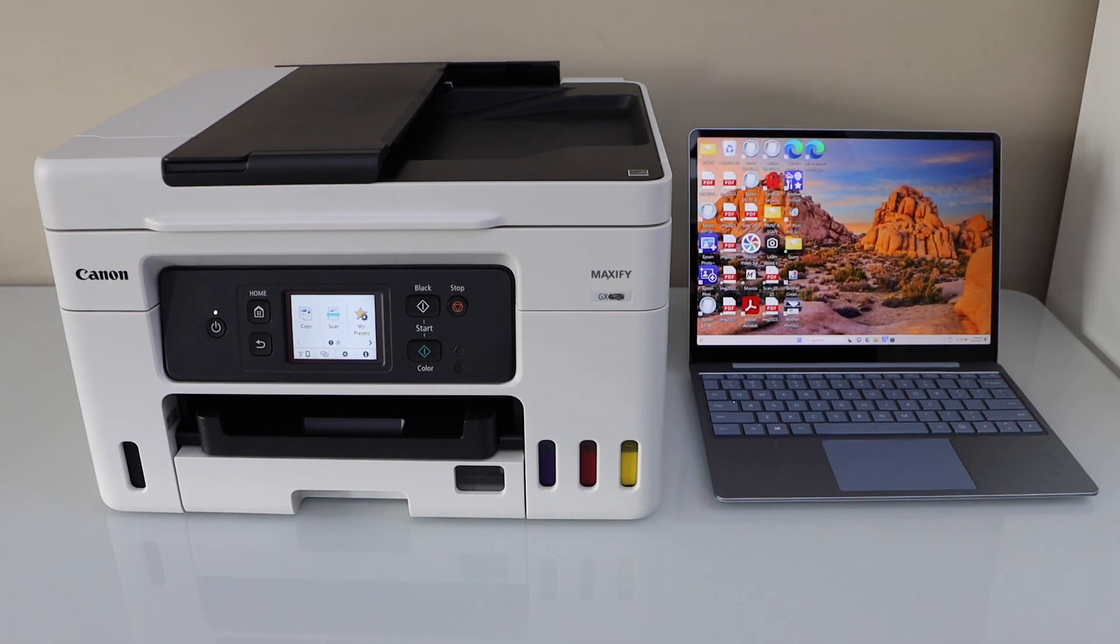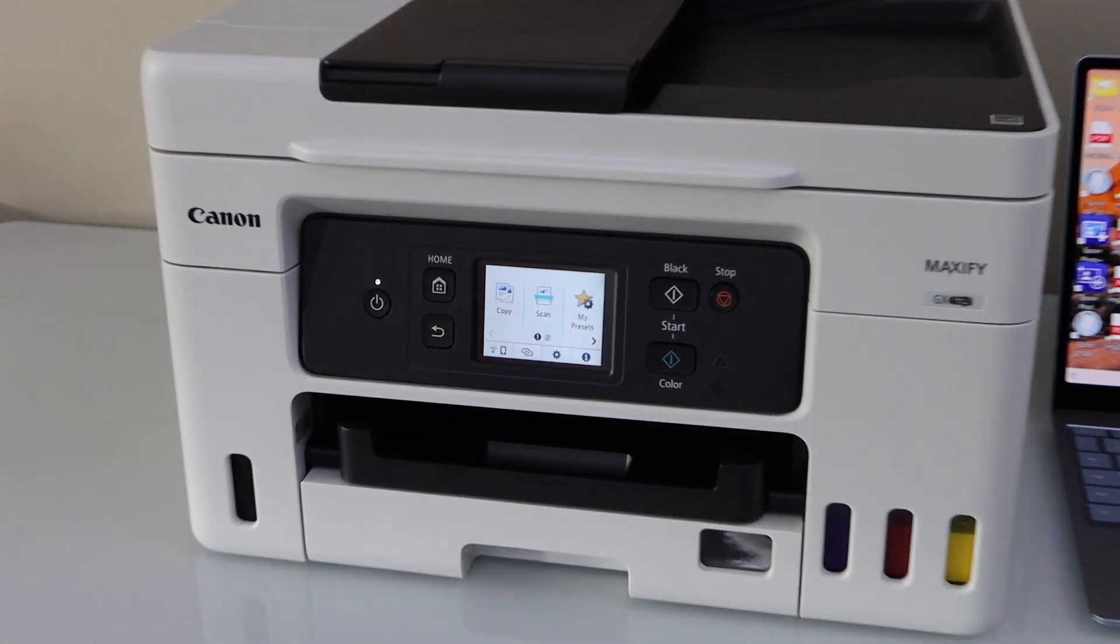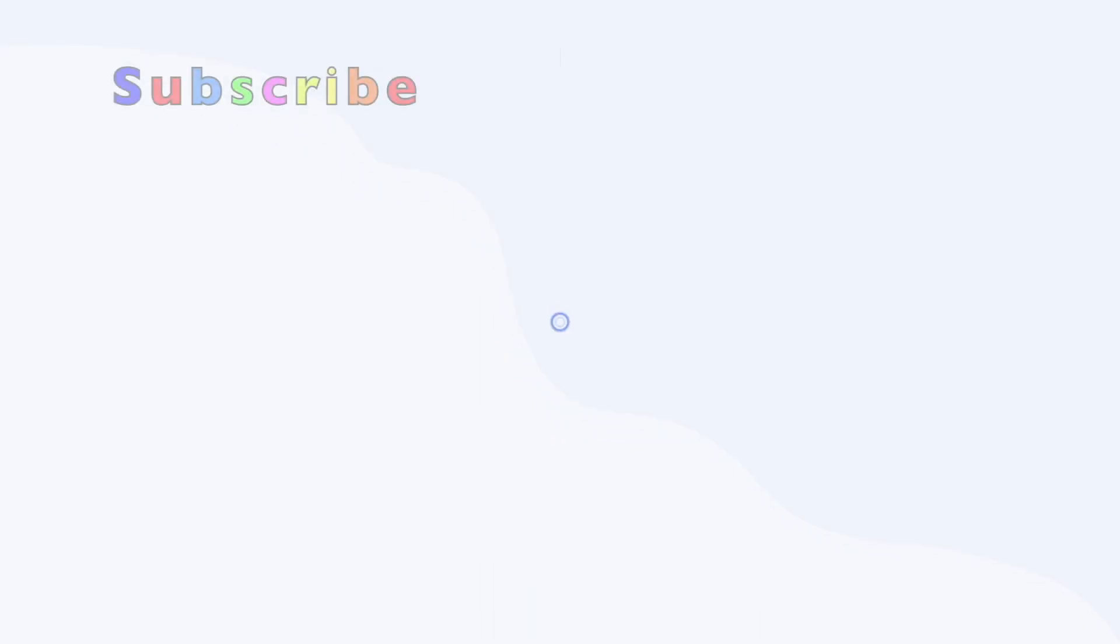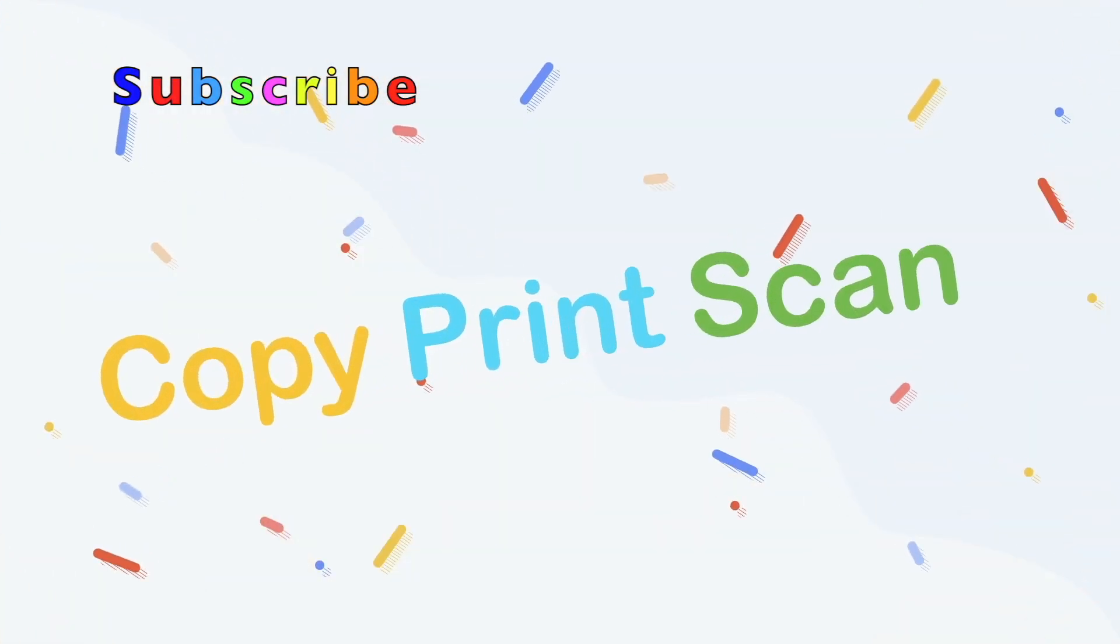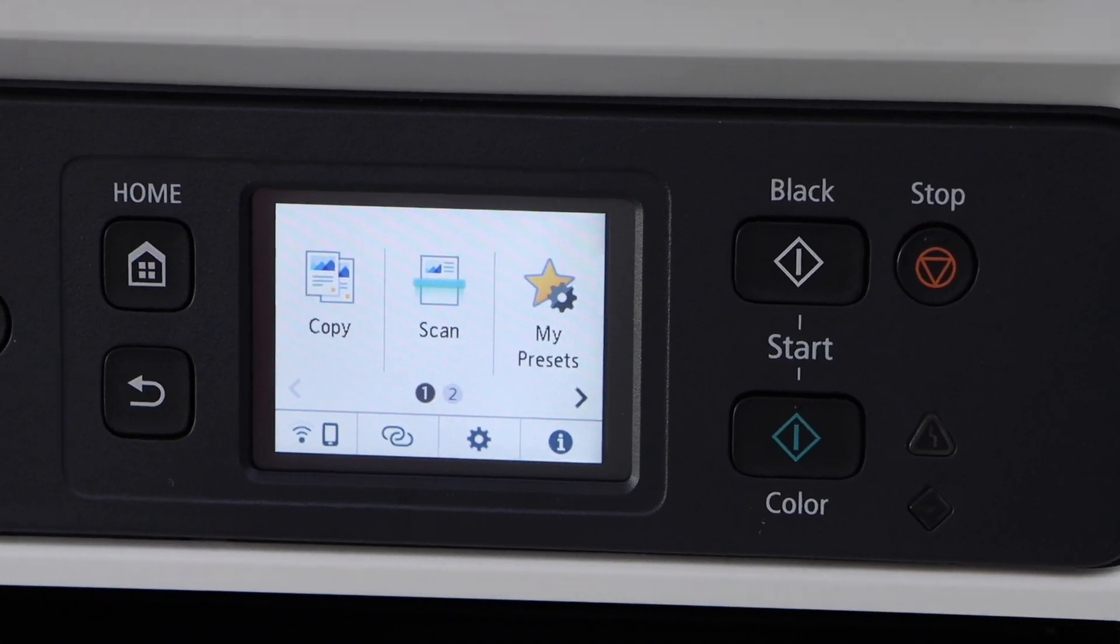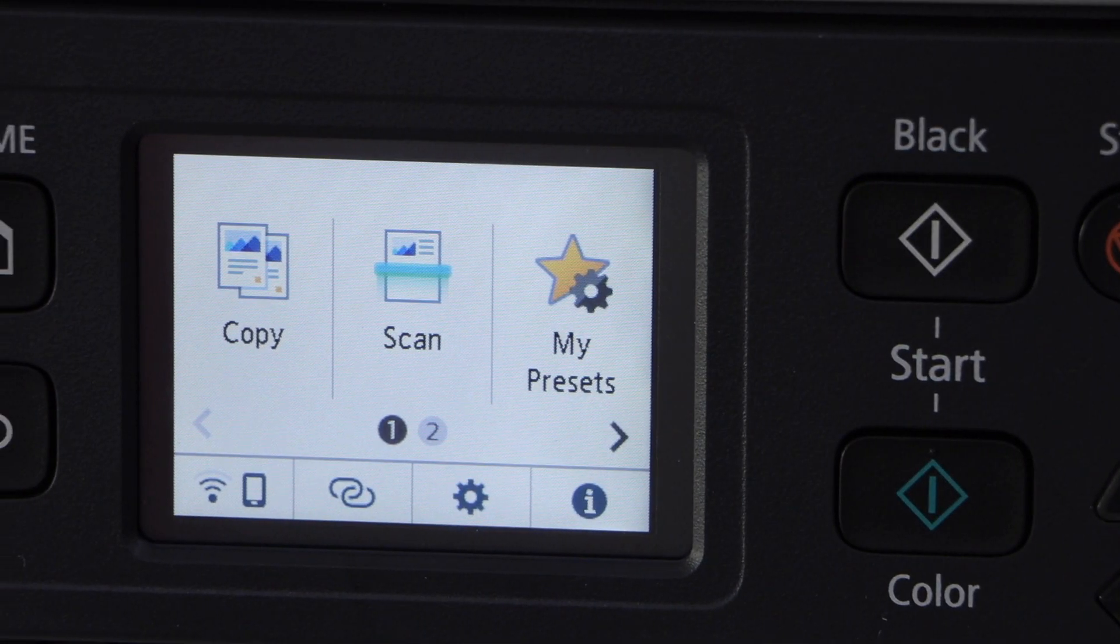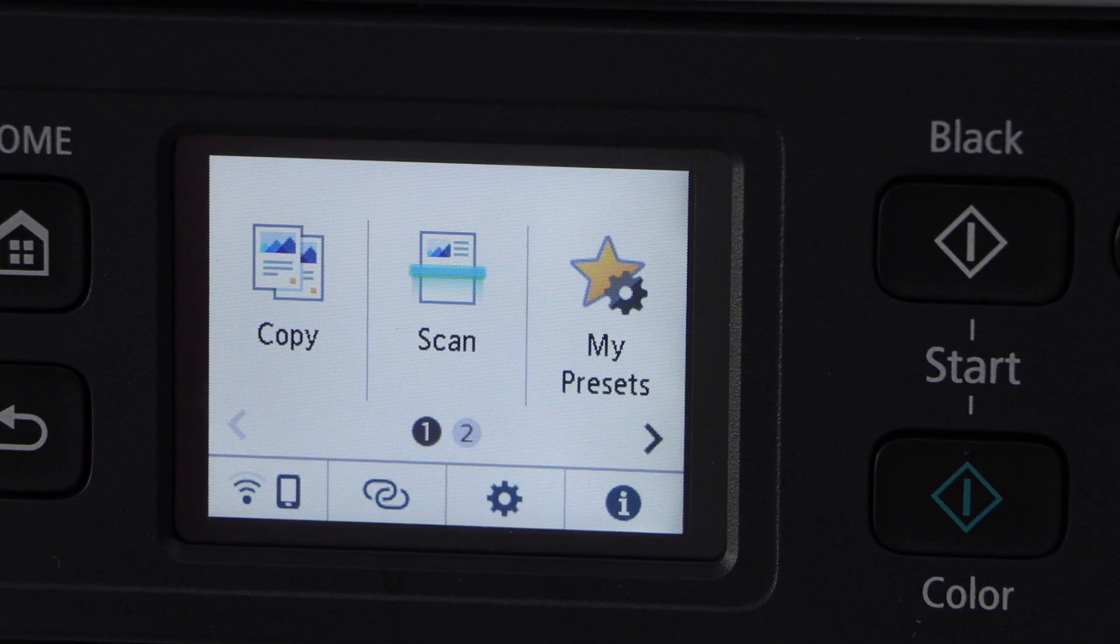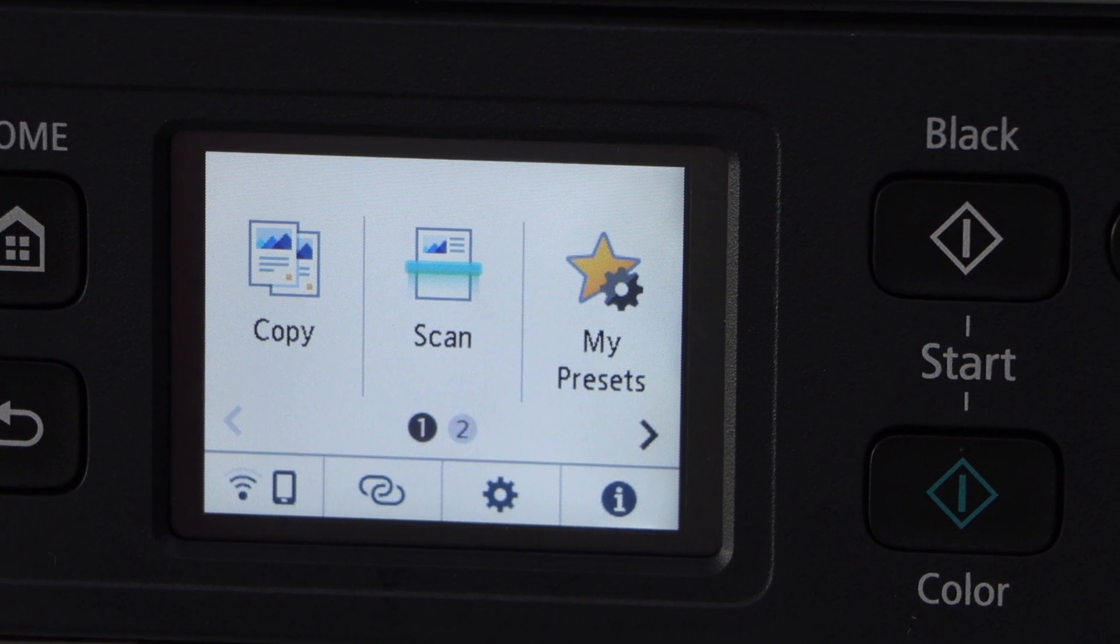The first step is to go to the printer control panel. We have to connect this printer with the WiFi network.